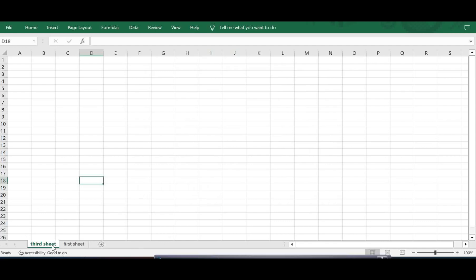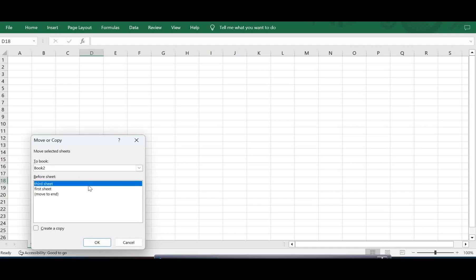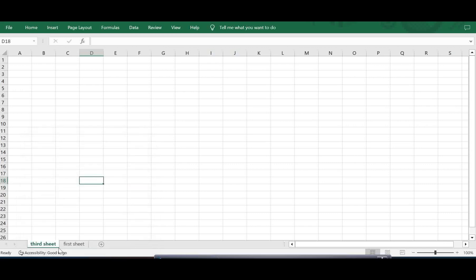There was a sheet named Second Sheet in the source workbook, but since I moved it to a new workbook without creating a copy, it is removed from the original workbook. So it is up to you whether to make a copy or not. If it's not necessary, you can ignore the Create a Copy option when moving the sheet.